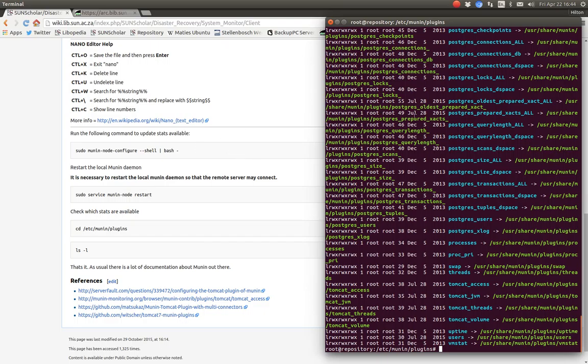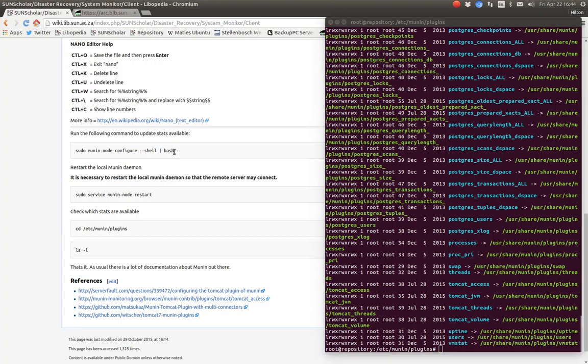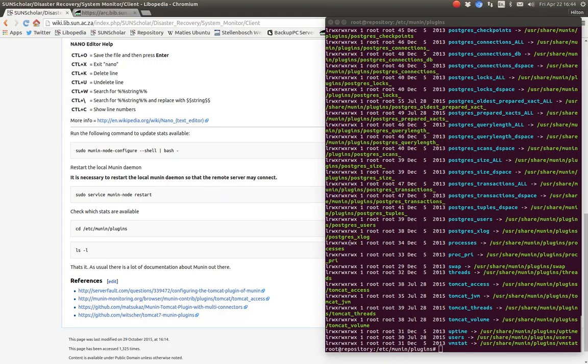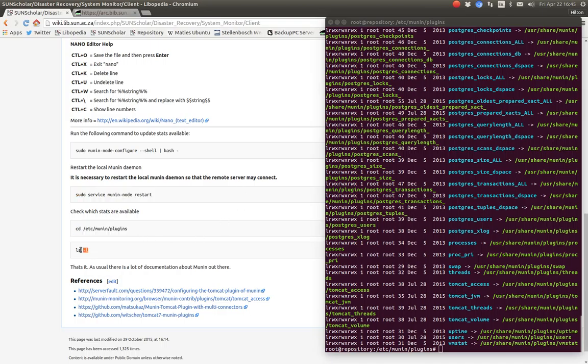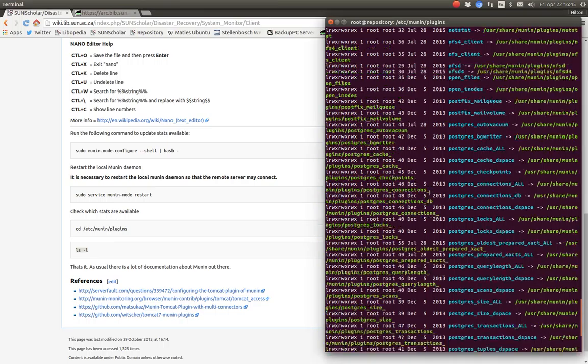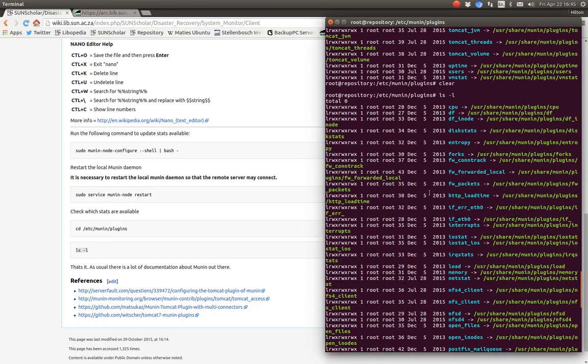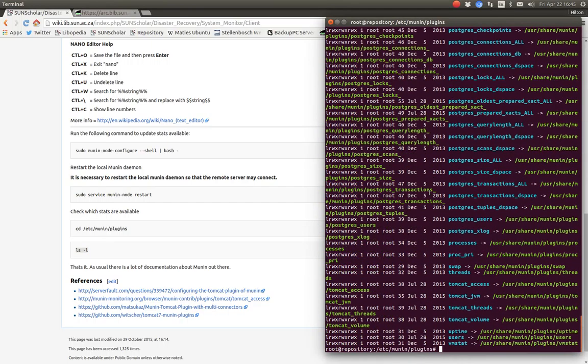If it's missing in here, you just simply run this command here to repopulate the plugin list. Then to finish up the installation on the client server is to restart the Munin node. Then go to the plugin to see which plugins are enabled and are working.